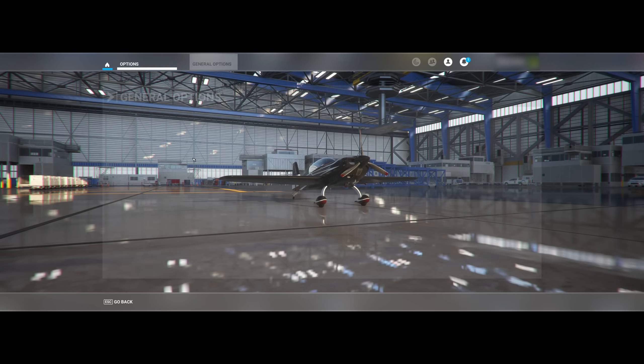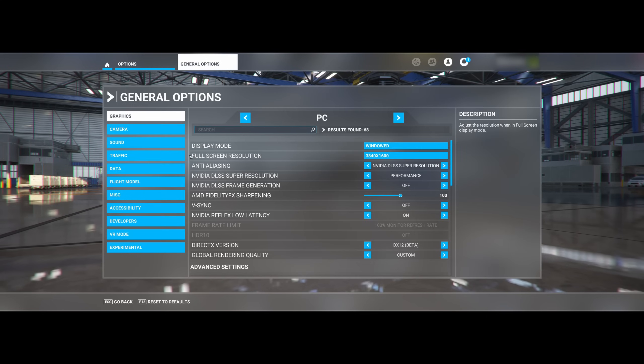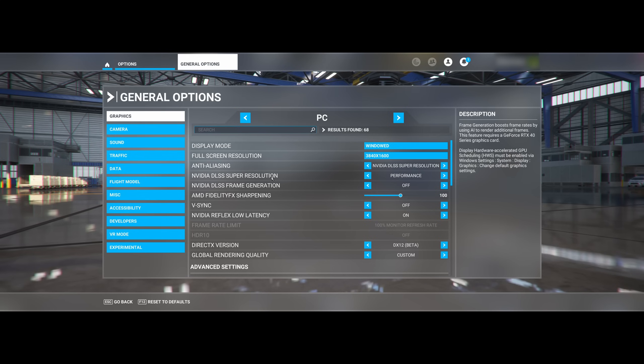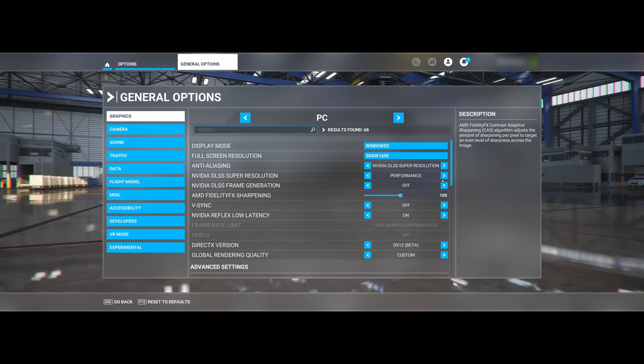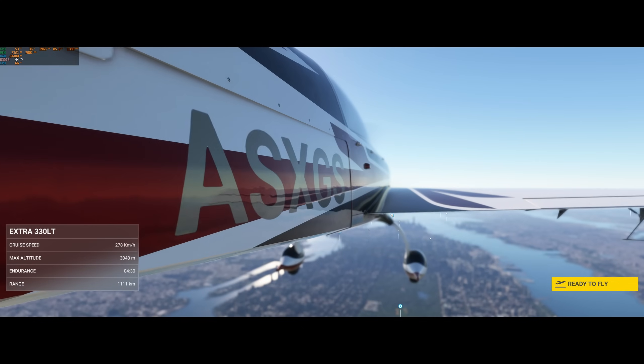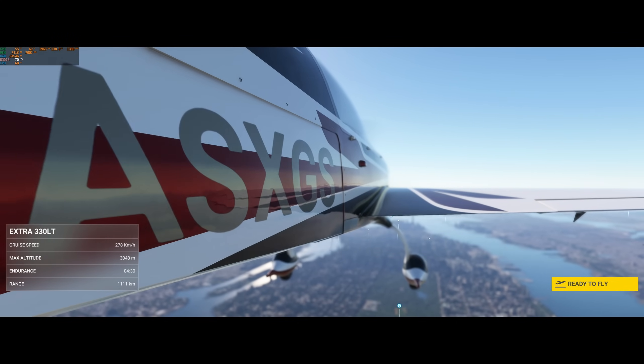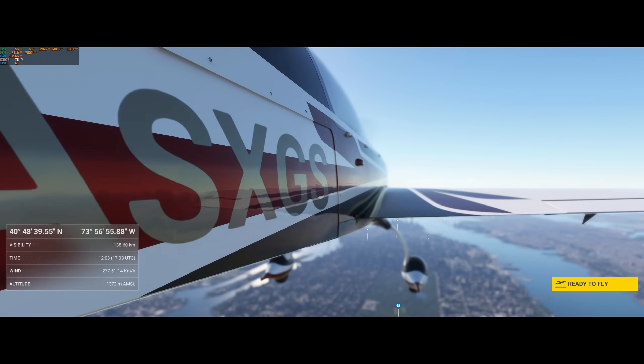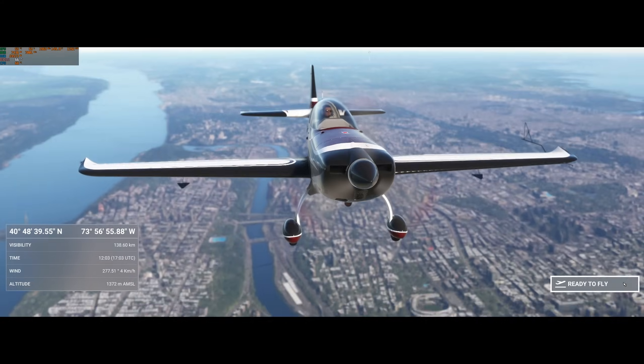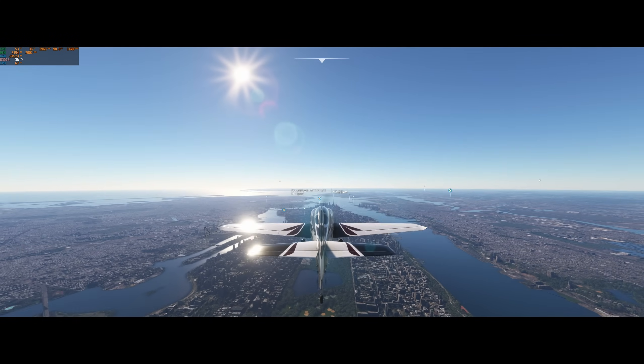Now you can see right away that I now have the toggle for frame generation visible. That's a good start for sure. To test it, let's head to New York Manhattan, as that is surely one of the most demanding places in the title.